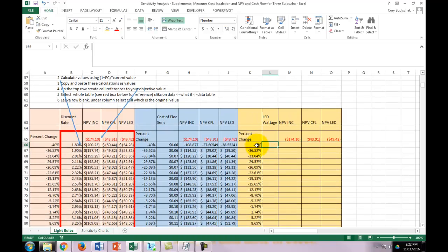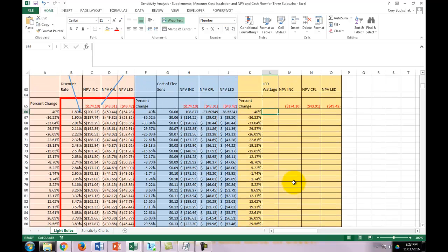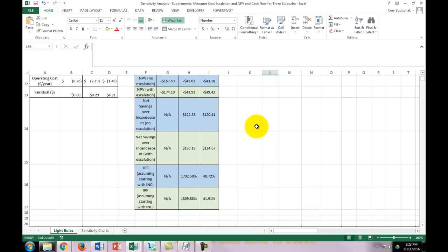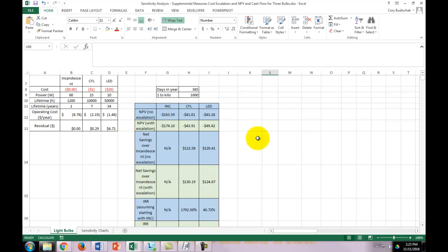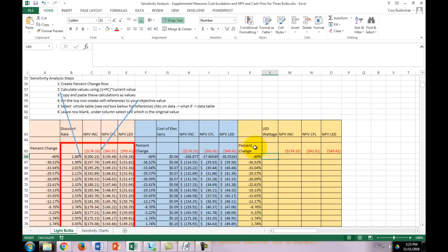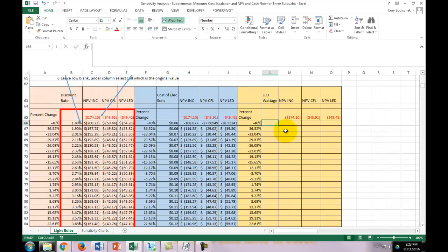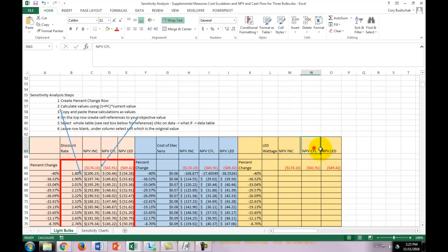We have our percent change. In this case I'm just going from negative 40% to 40%, but you could choose a wider range or smaller range for your sensitivity analyses. Then the next thing is the x-axis variable of what you want to change. In this case it's the LED wattage. My original LED wattage that I've assumed up here is 10 watts. Then you have to put your objective values right here, which in this case is the NPV of the three bulbs.